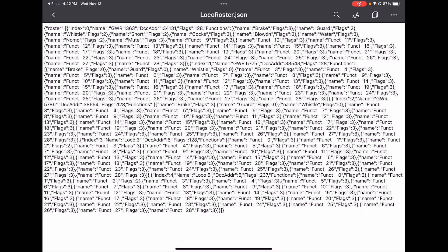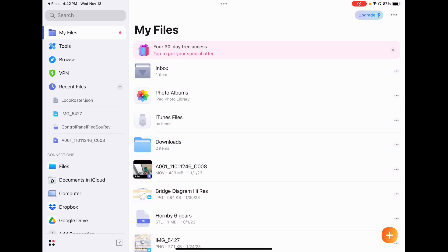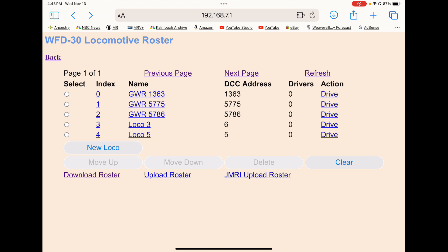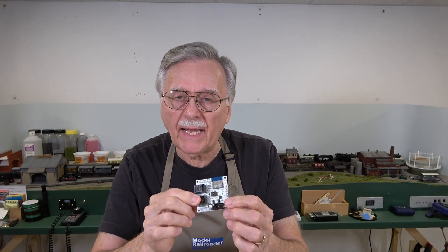It tells you everything that's in there. That's how you download, and of course uploading you can do that as well. You can upload a roster and you can even upload a JMRI roster, though that gets more complicated. Basically the upload process is just the reverse of the download — click upload and go for it. This is a very important function in my opinion. I'm a firm believer in Murphy's Law: if something can happen, it eventually will happen, and it's going to happen at the most inopportune moment. So make sure that you do your roster backups by downloading them onto your computer or iPad.